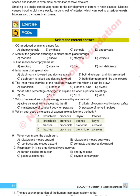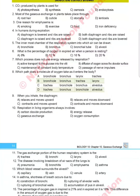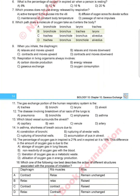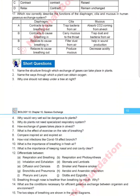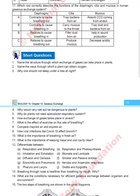In the exercise section, first of all there are MCQs. New MCQs have been added according to the model papers. There are also short questions, and a few are newly added. For example, short question number 3: why should one not sleep under a tree at night? And number 4: why would very wet soil be dangerous to plants?